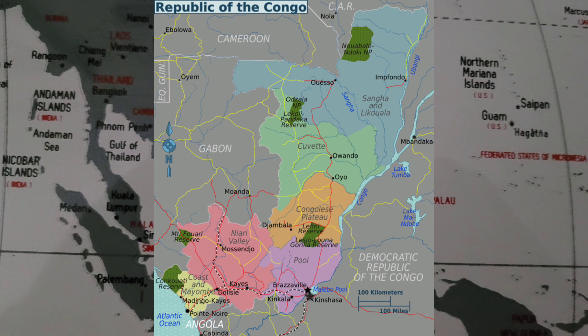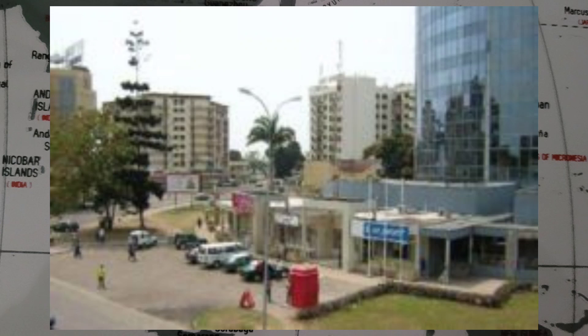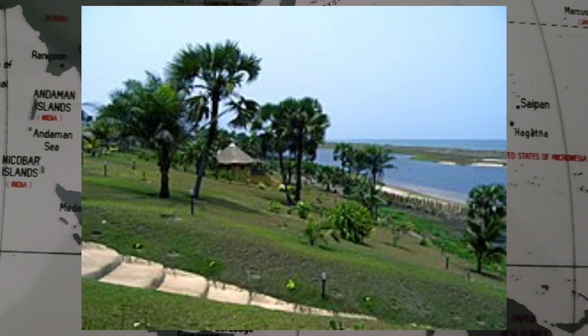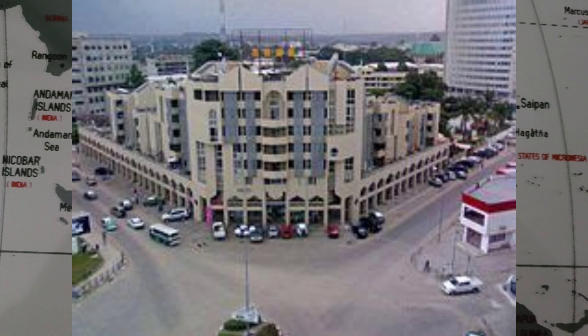The Republic of Congo is a tropical country with a diverse range of ecosystems, including rainforest, swamps, and savannas. The country's economy is largely based on oil, with the Republic of Congo being a major oil producer in Africa. Its total area is 342,000 square kilometers or 132,000 square miles, with over 5.5 million people.